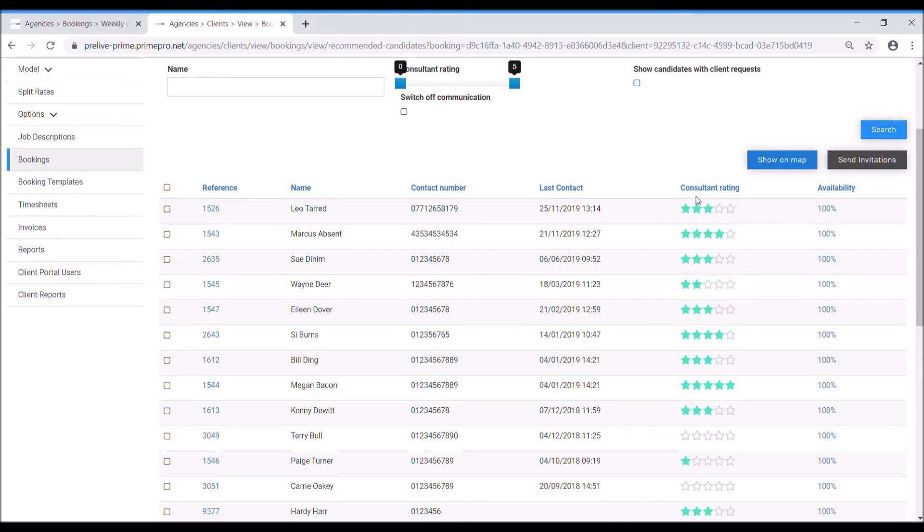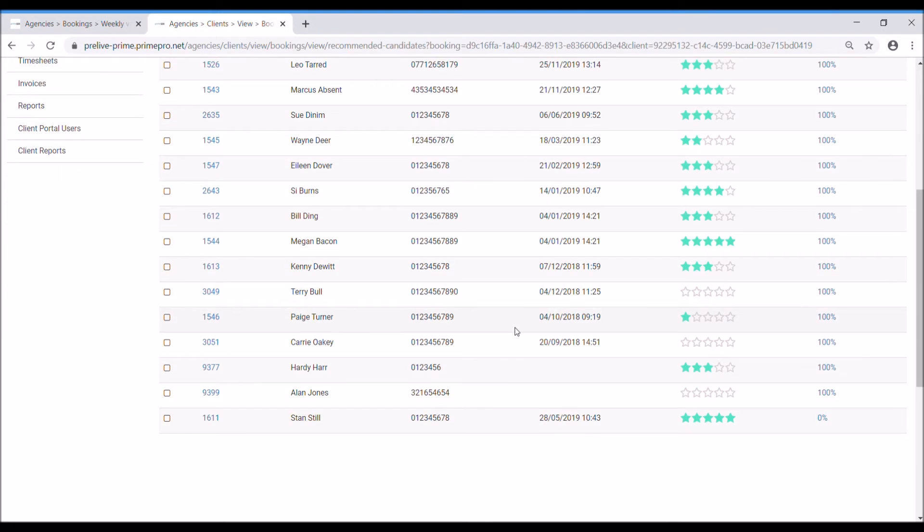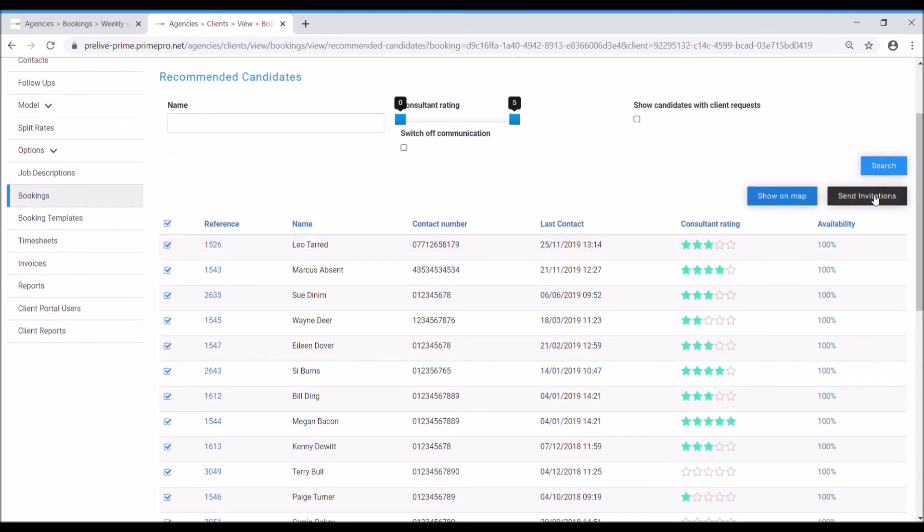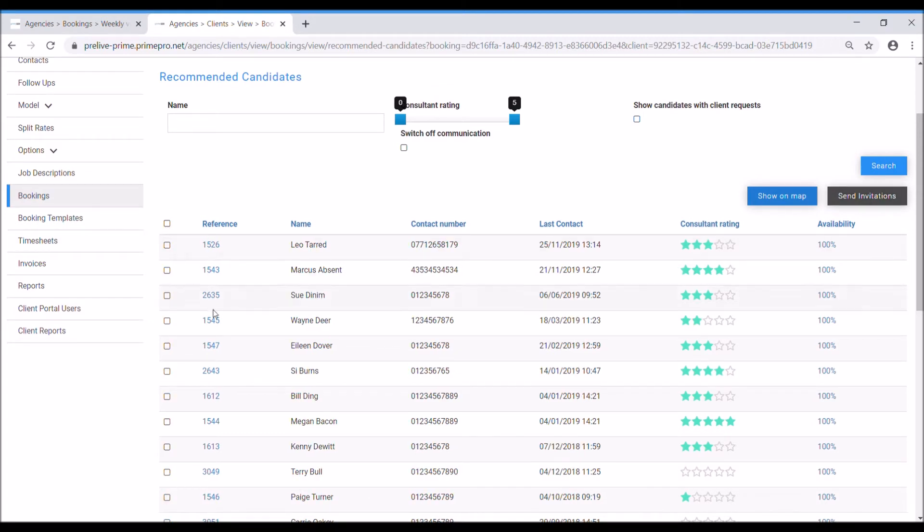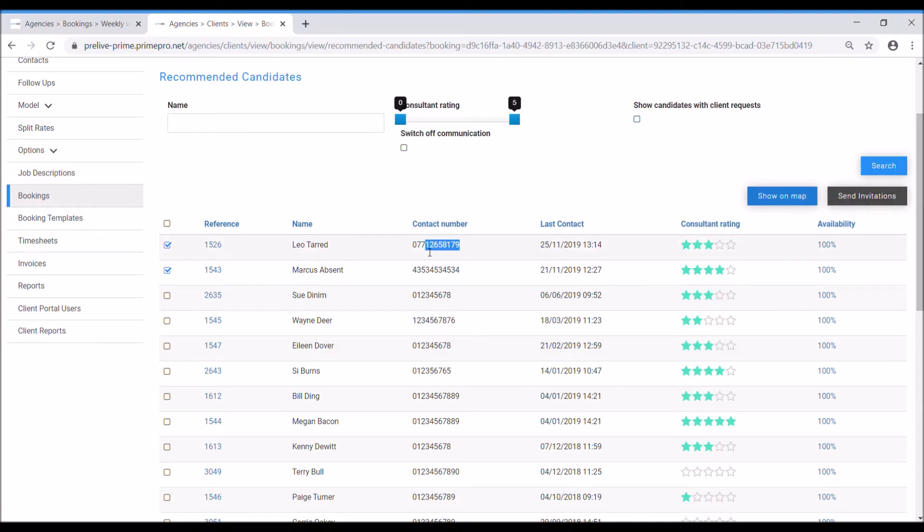So you can also filter by a consultant rating as well which is really cool, which is part of the feedback. You can check the availability, click in there, we'll open their calendar. You can show a map which will launch Google Maps, show where they're located in corresponds to the job. So there's various things you can do, you can highlight everybody and send them all an invite via text or email according to their preference, or you can simply select the people you want like this.